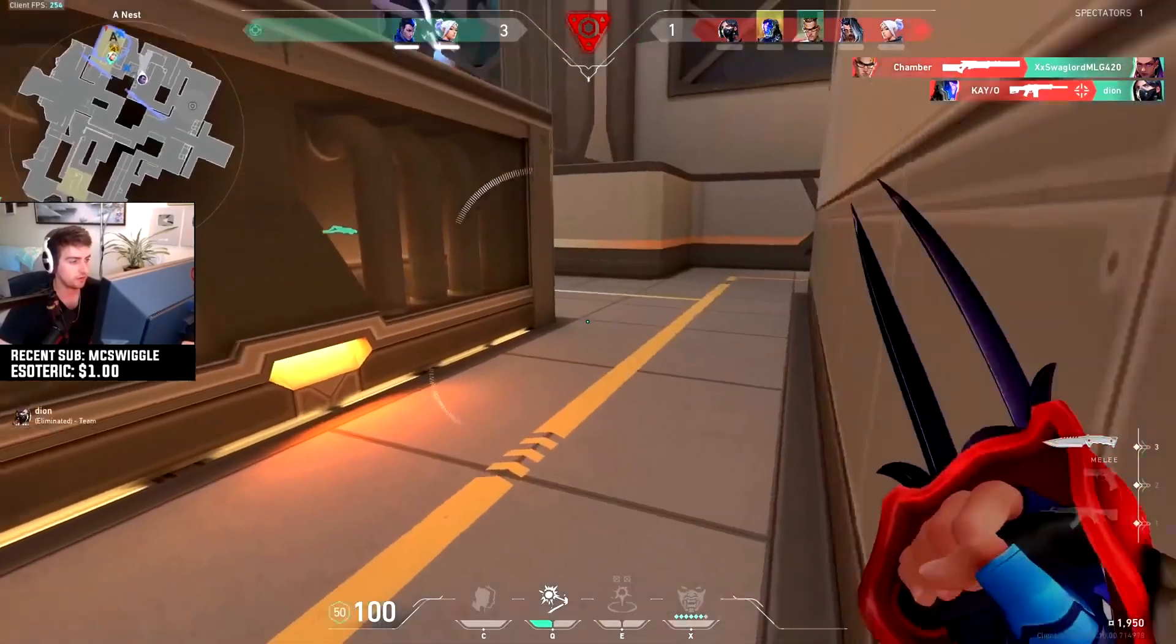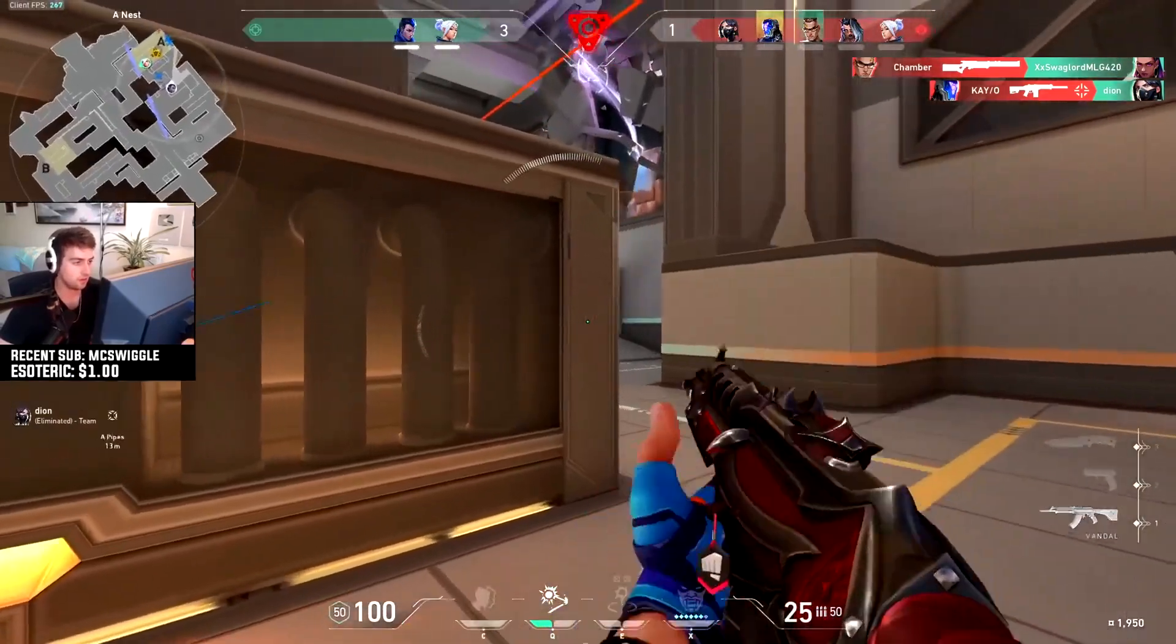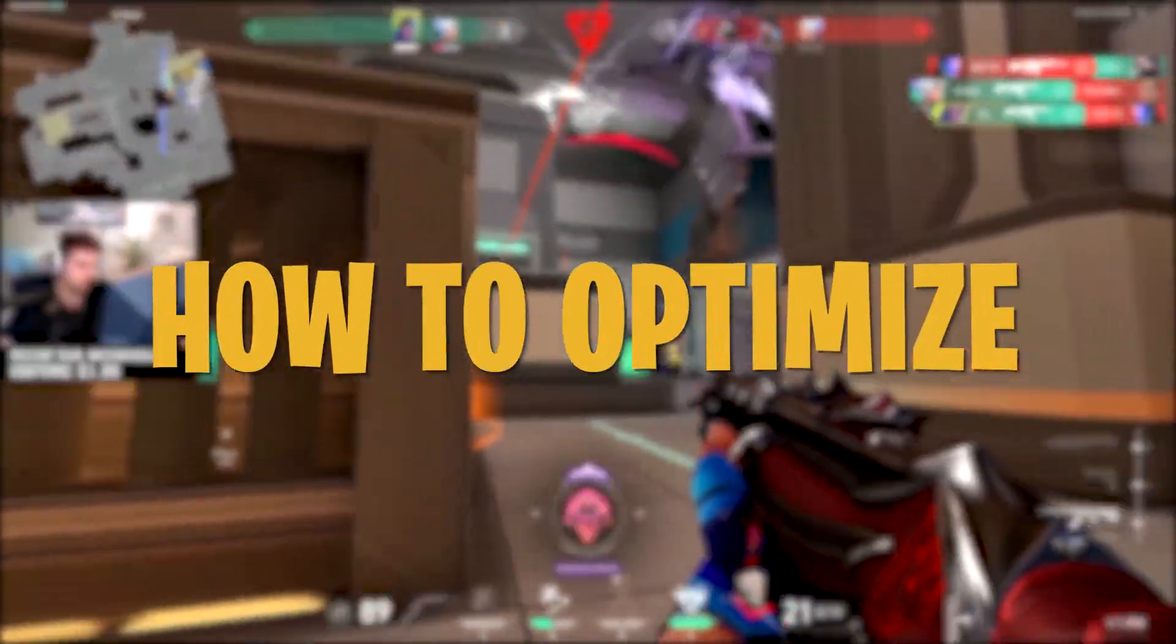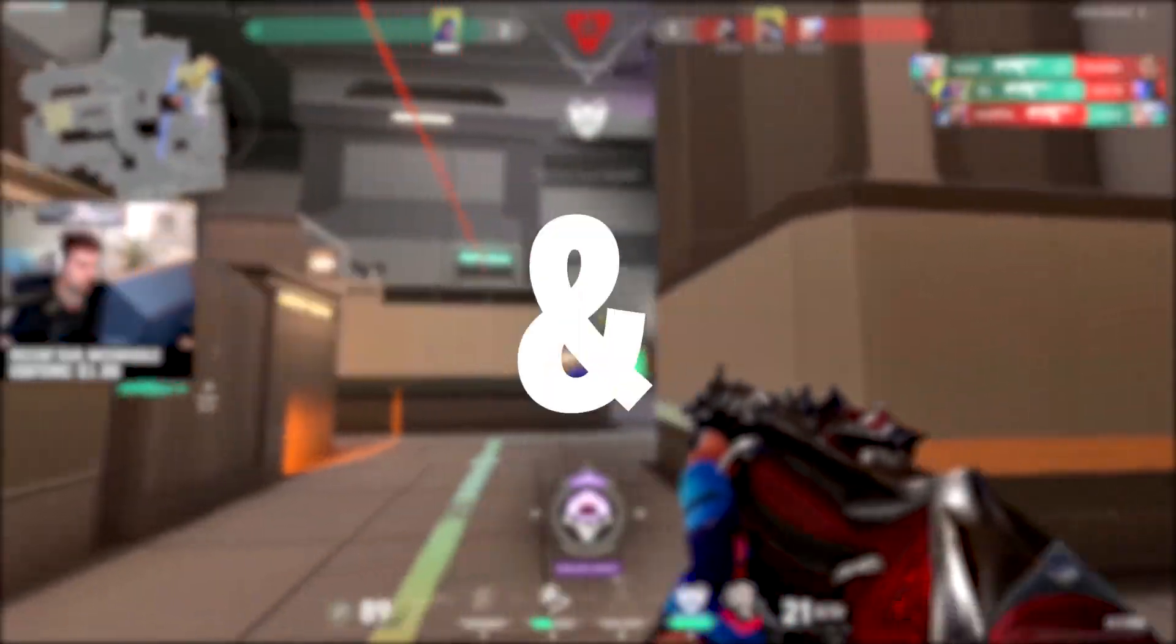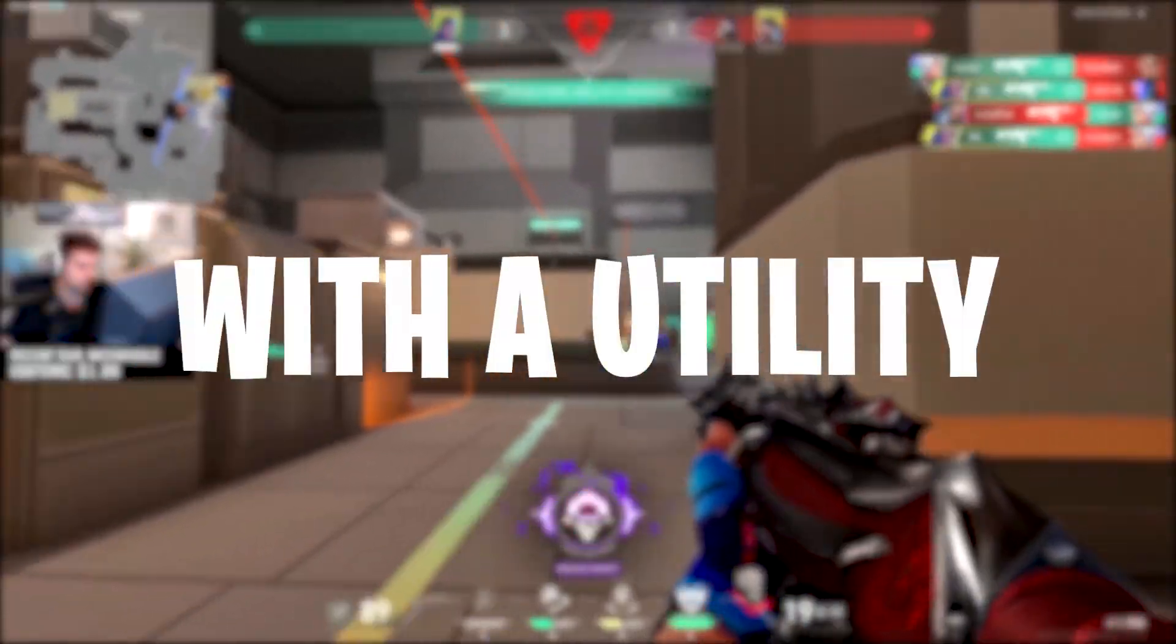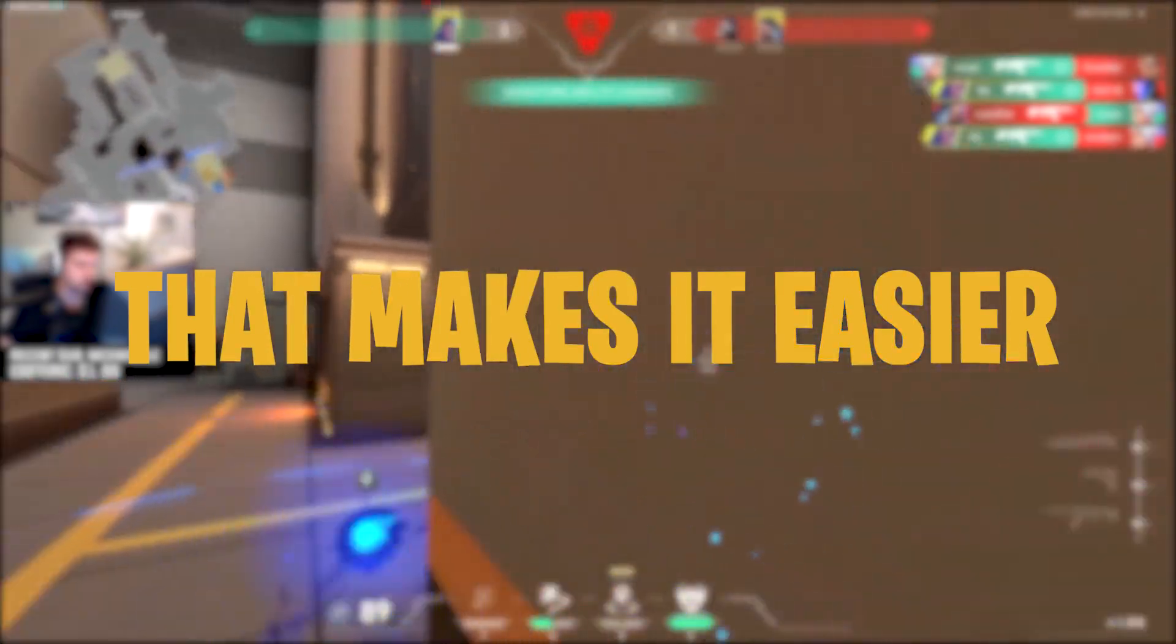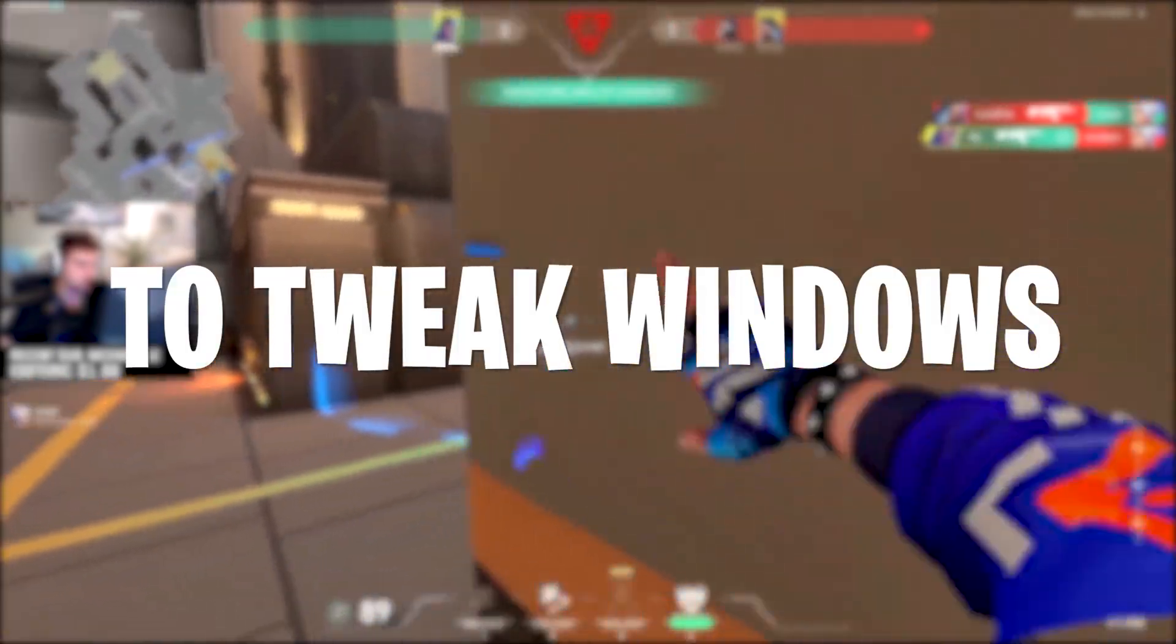Hey everyone, it's Rec here and inside of this video, I will show you how to optimize Windows for gaming and performance with a utility that makes it so much easier to tweak Windows.